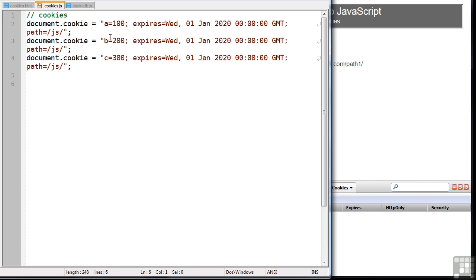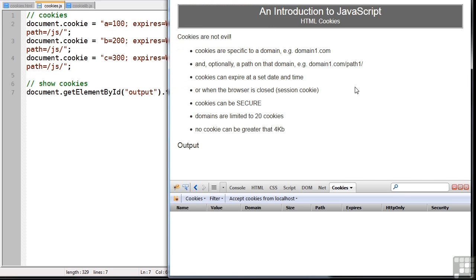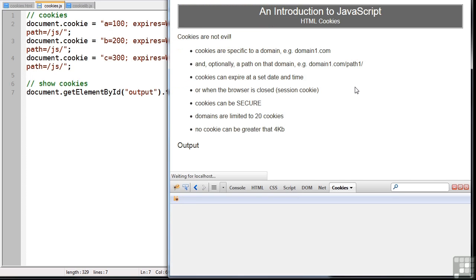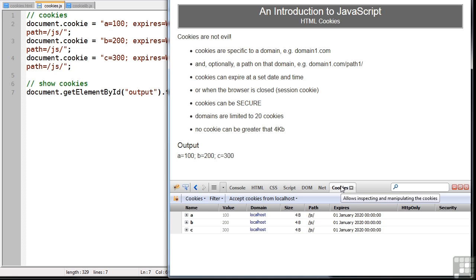So let's just now show our cookie data. We have an output div that we can put that in. We can now save. When we refresh our page, we can see that cookies have been stored. This is the string that's output by document.cookie. We can also use the cookies tab in Firebug to see our cookies. So we have an A of 100, we can see the path, and also we can see the expiry date.